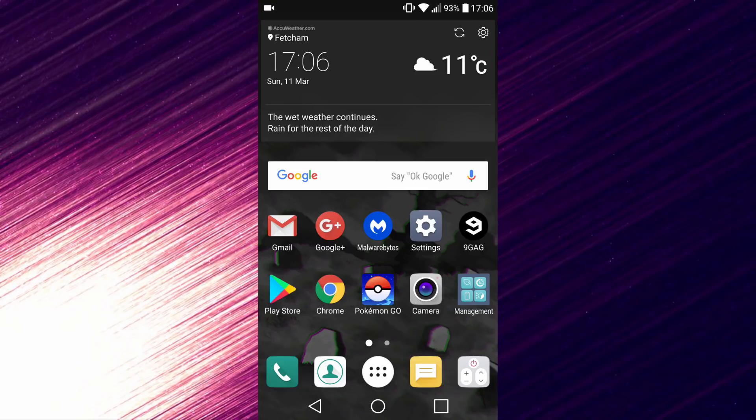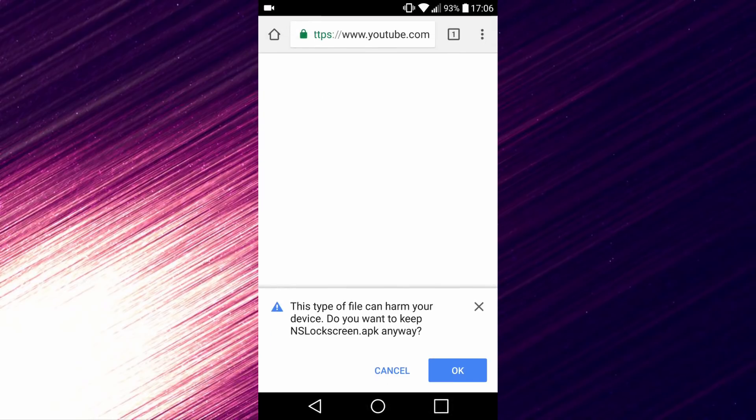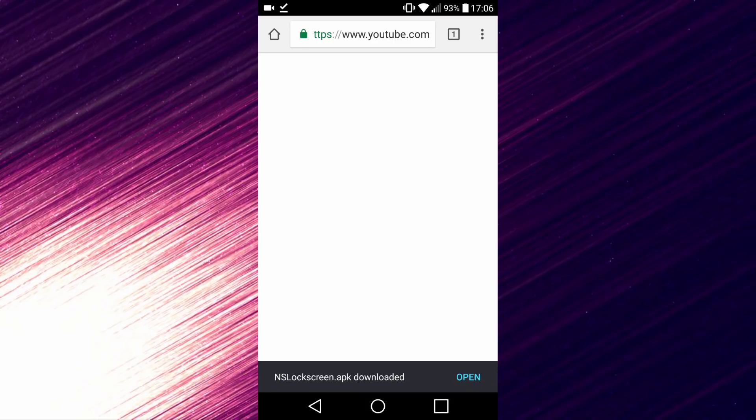I'm going to open up Google Chrome right now. The link is already in. As you can see, it says would you like to download this APK, so I'm just going to hit okay. As soon as you enter the link, the APK will automatically download. As you can see, it's downloaded. Don't click open, just head over to your home screen.